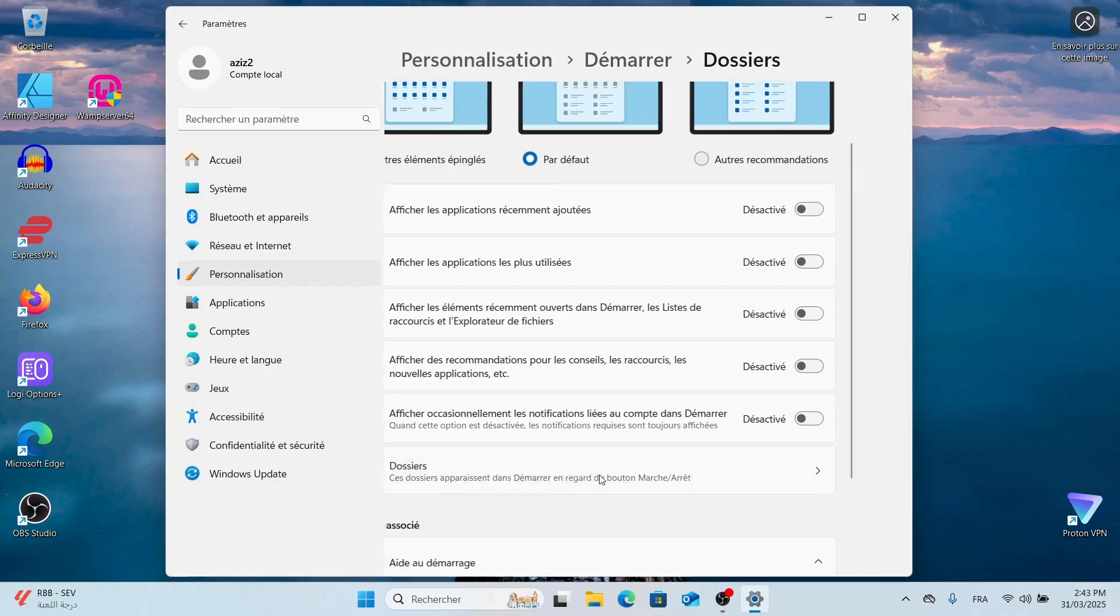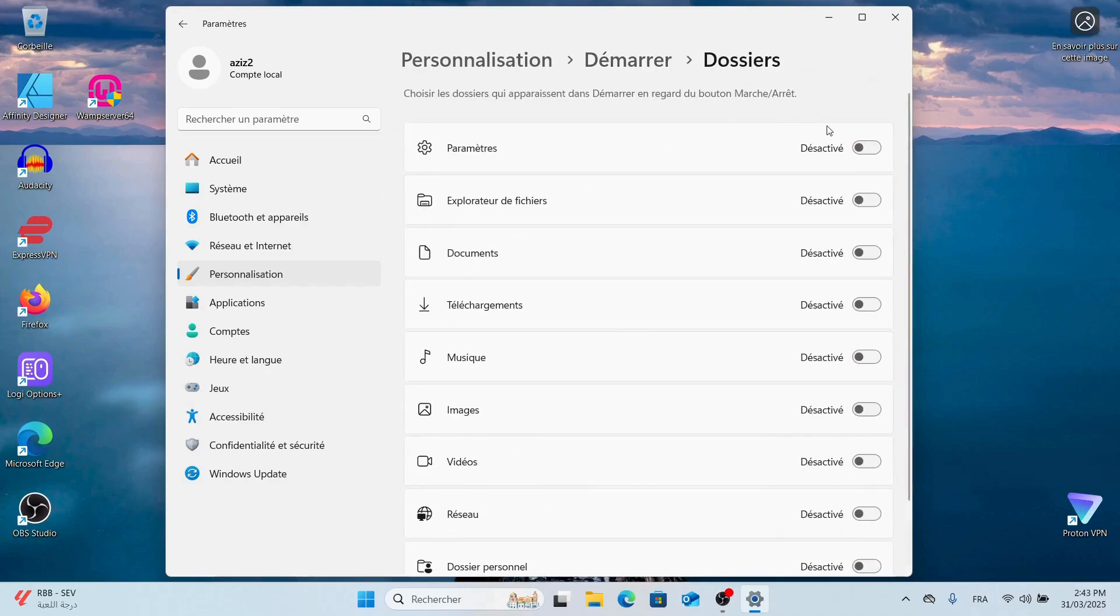Next, under Folders, I customize it like this to make access to important tools easier.